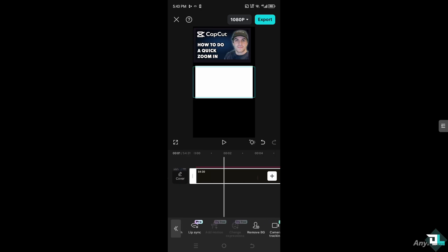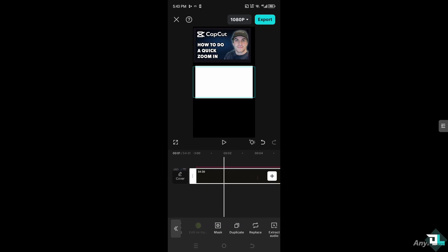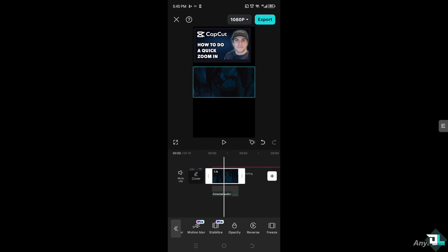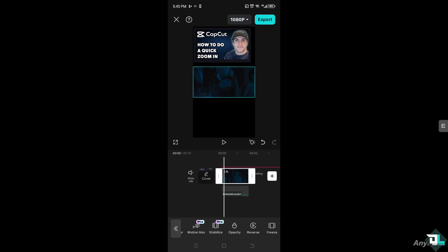Once the YouTube song has been added, go to the bottom corner where you can find the audio effects. There is a section that says 'Extract Audio.' Since we downloaded a YouTube video with the song in it, we only want the sound, not the video. Click 'Extract Audio' — it may take a while depending on the length. After that, the audio has been extracted and you can add it to your video.